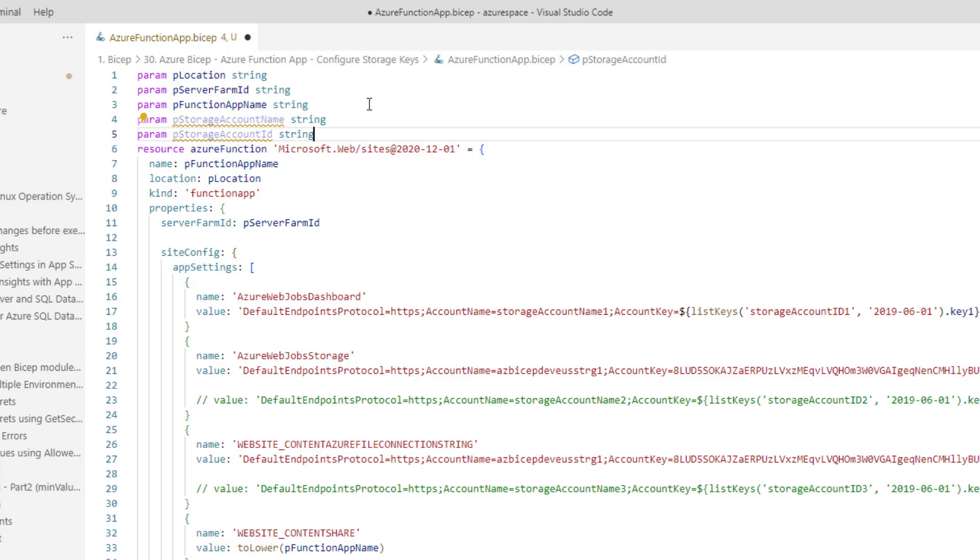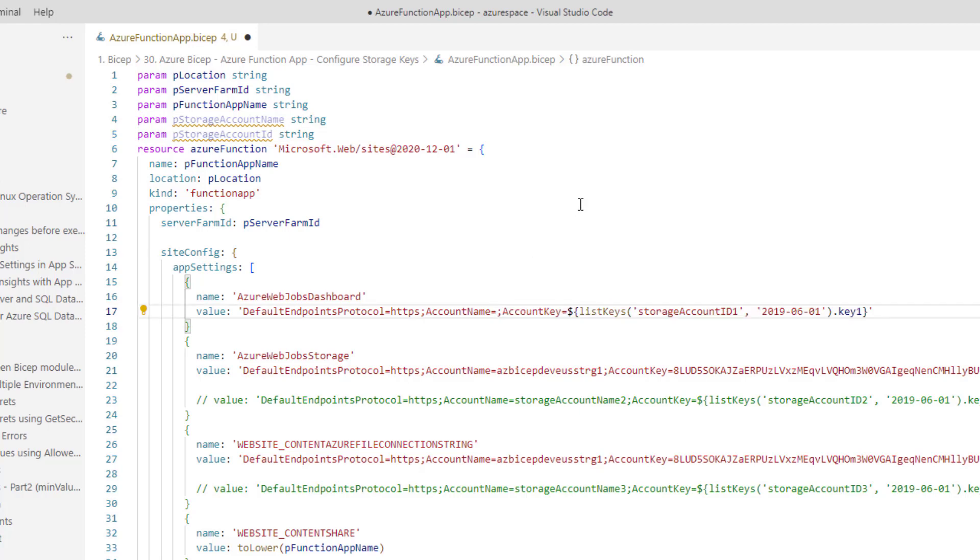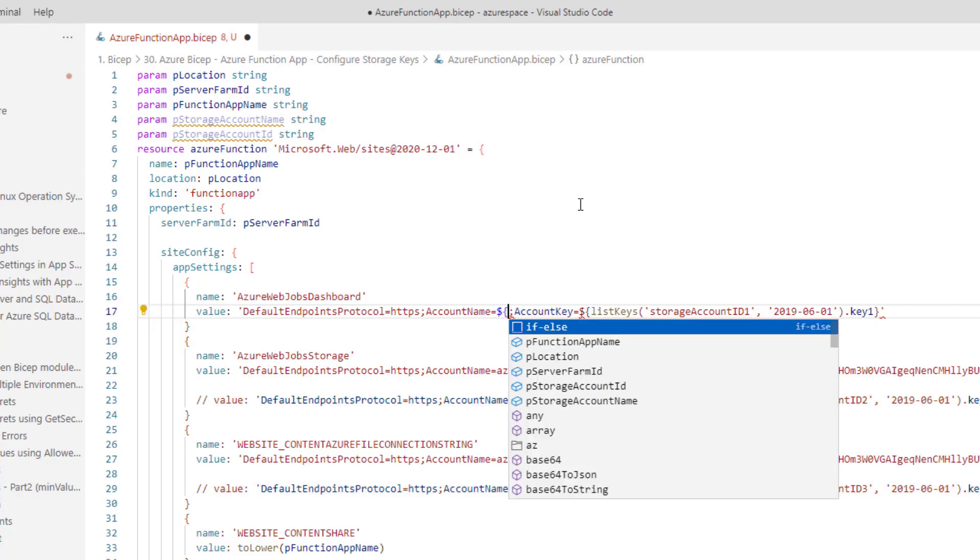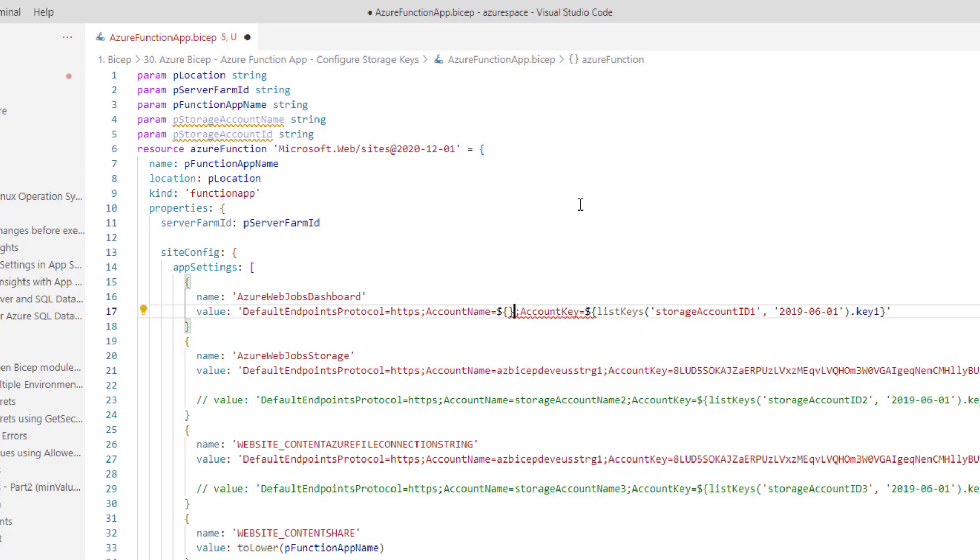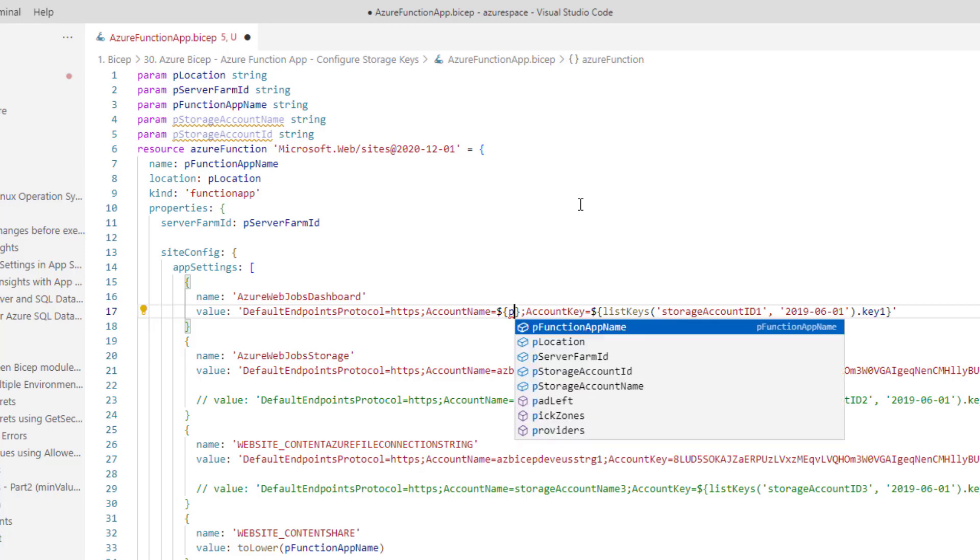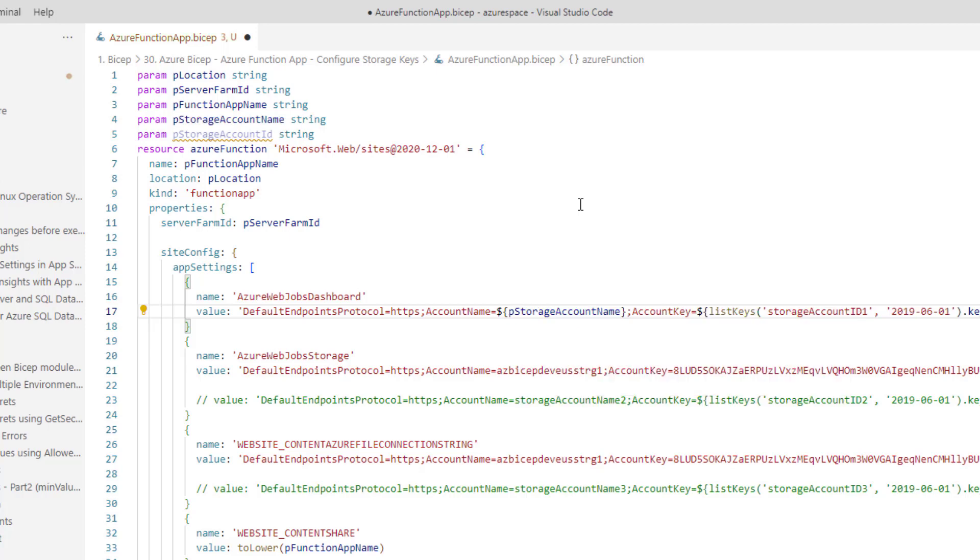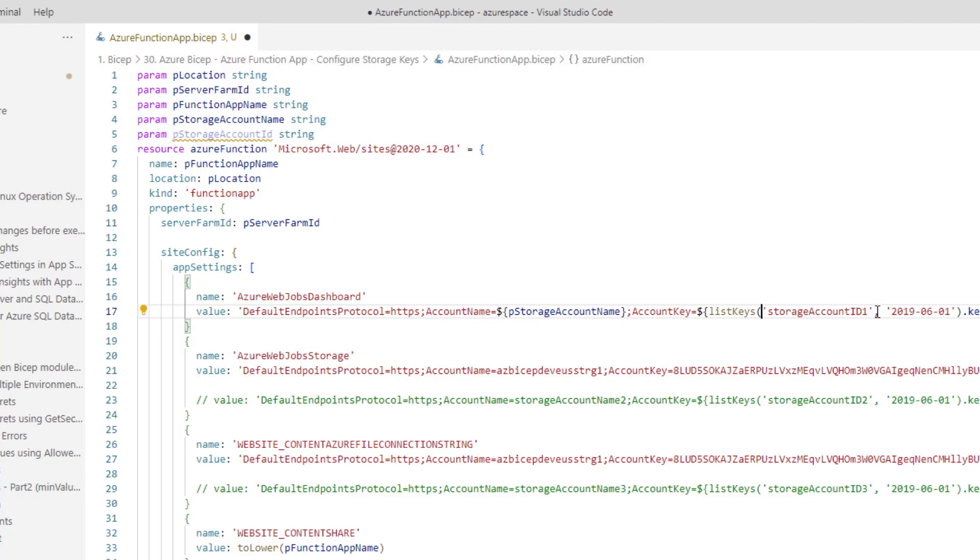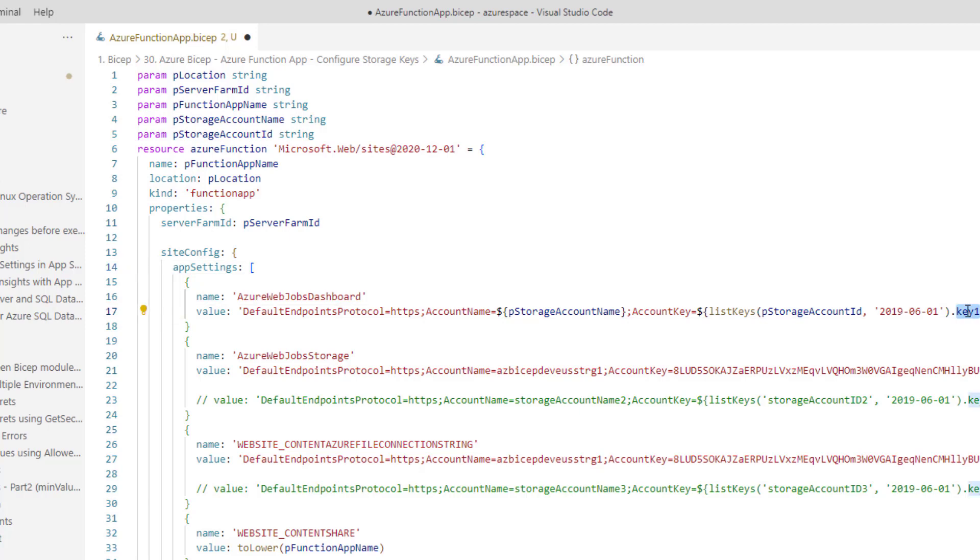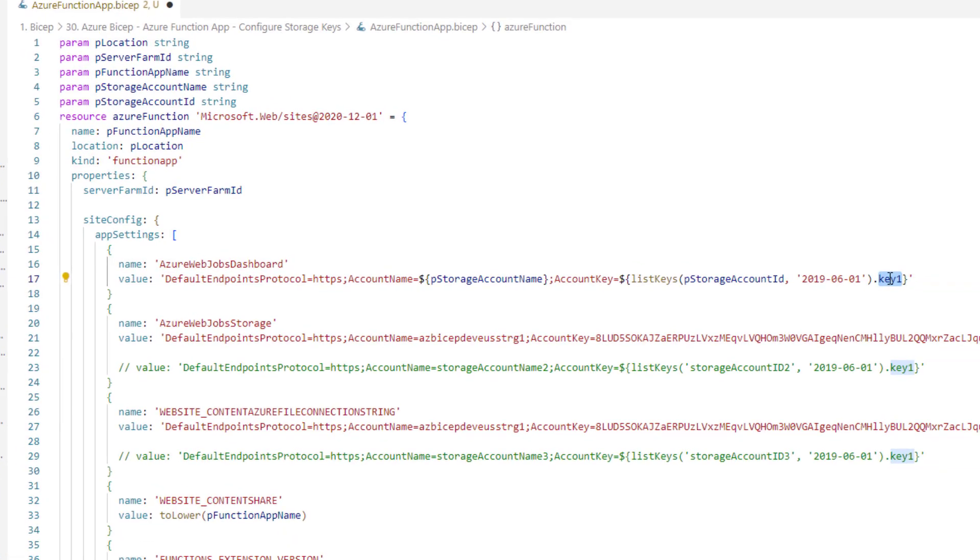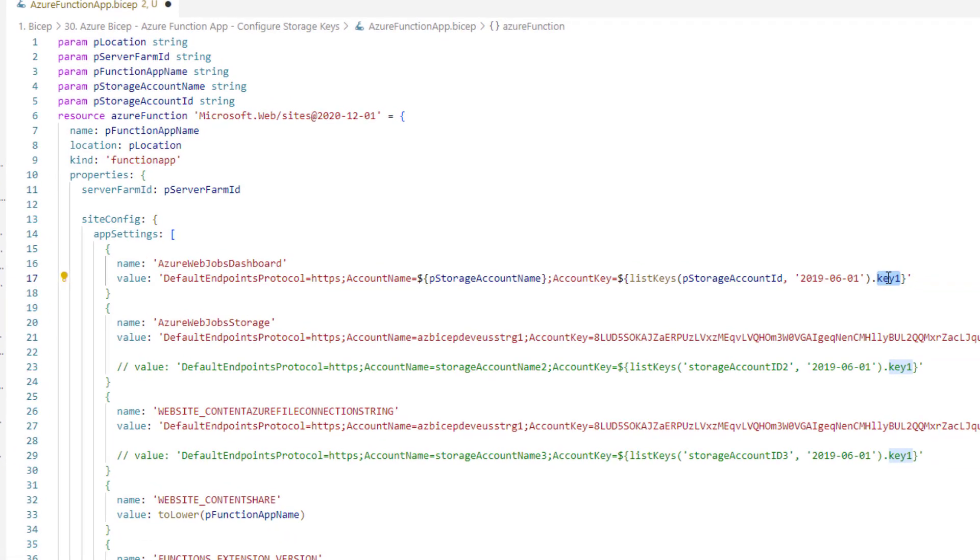Now we need to use these parameters here. It's very simple. Remove the hardcoding and then use dollar and then flower brackets. Within this you pass the storage account name. That's it. And similarly, storage account ID here. Now, this is the old way of getting the access keys.